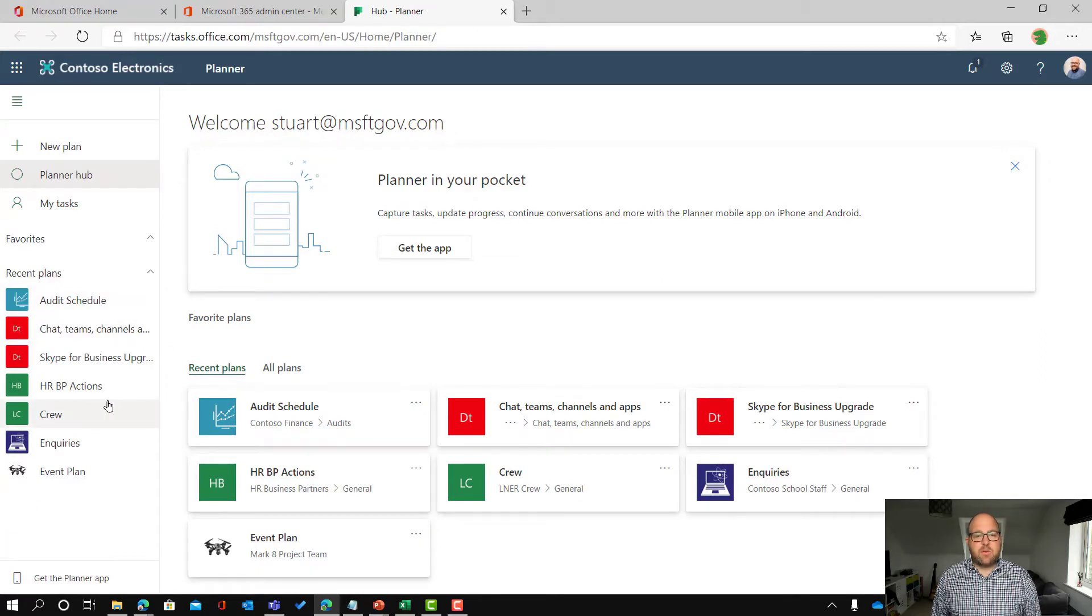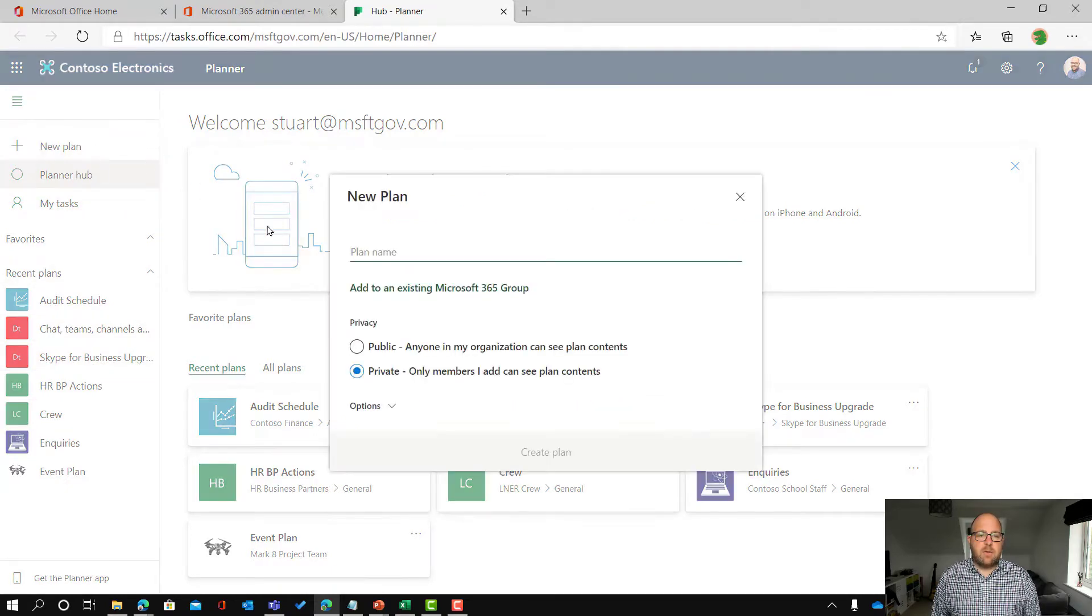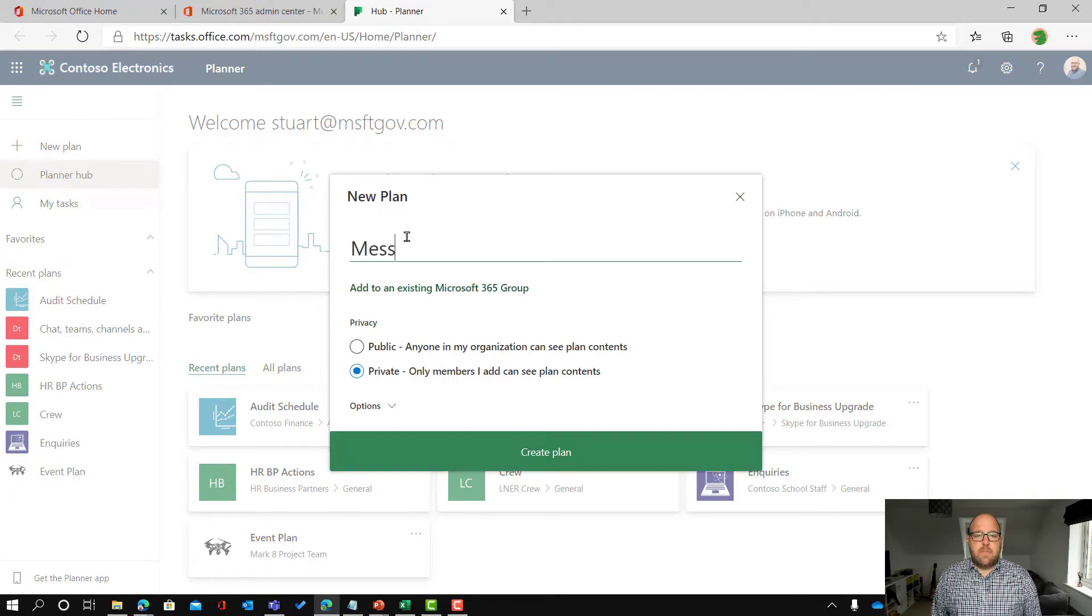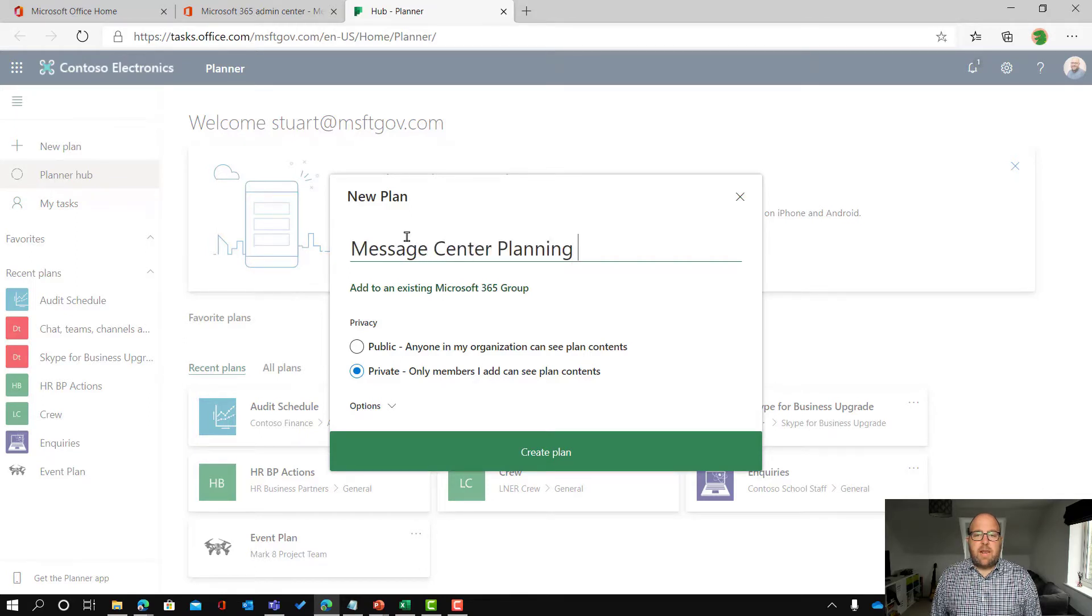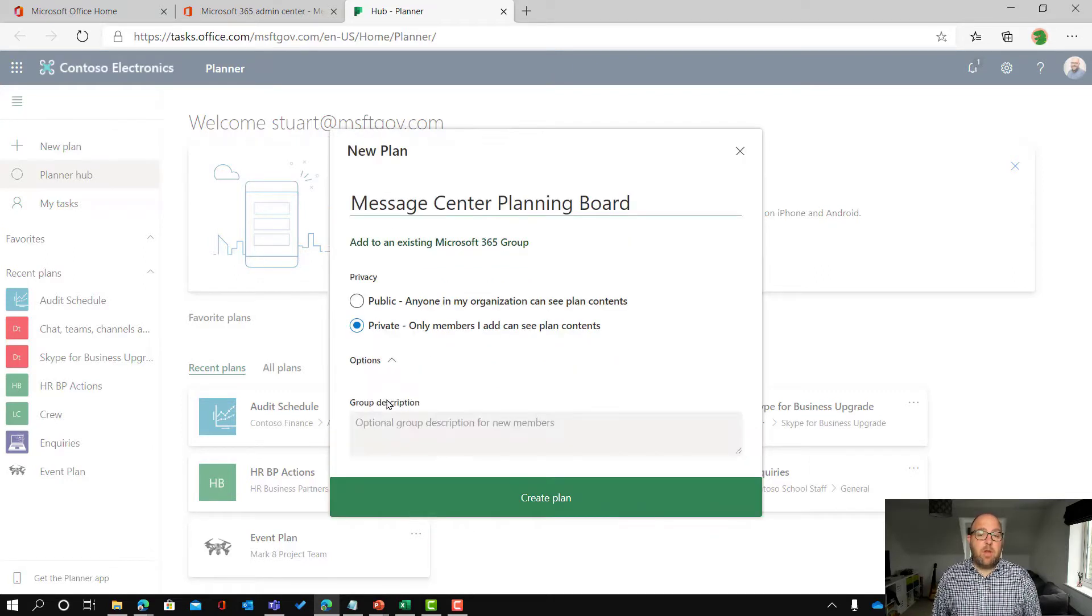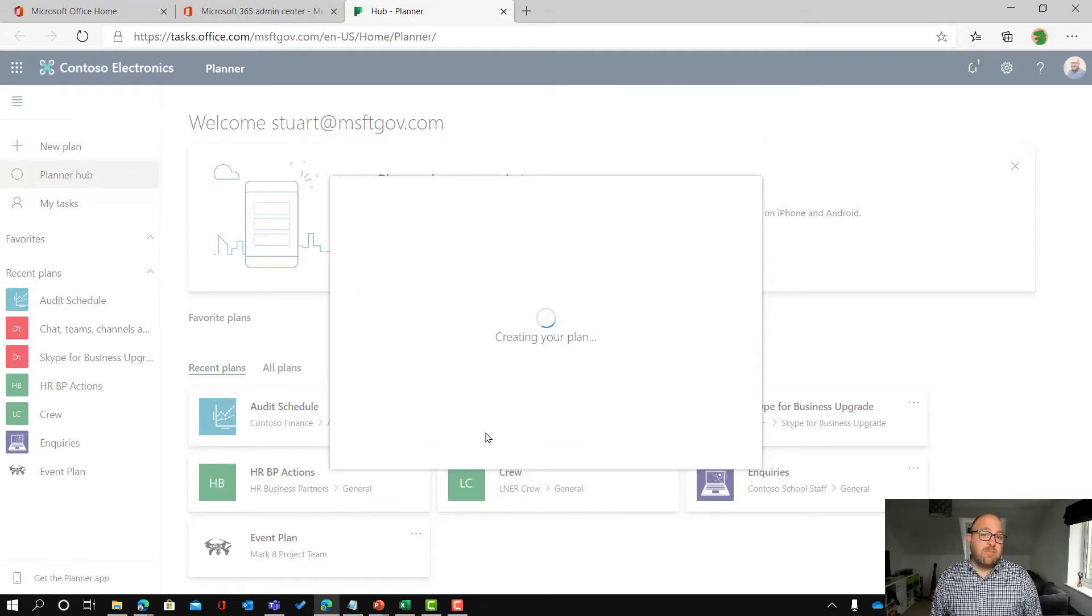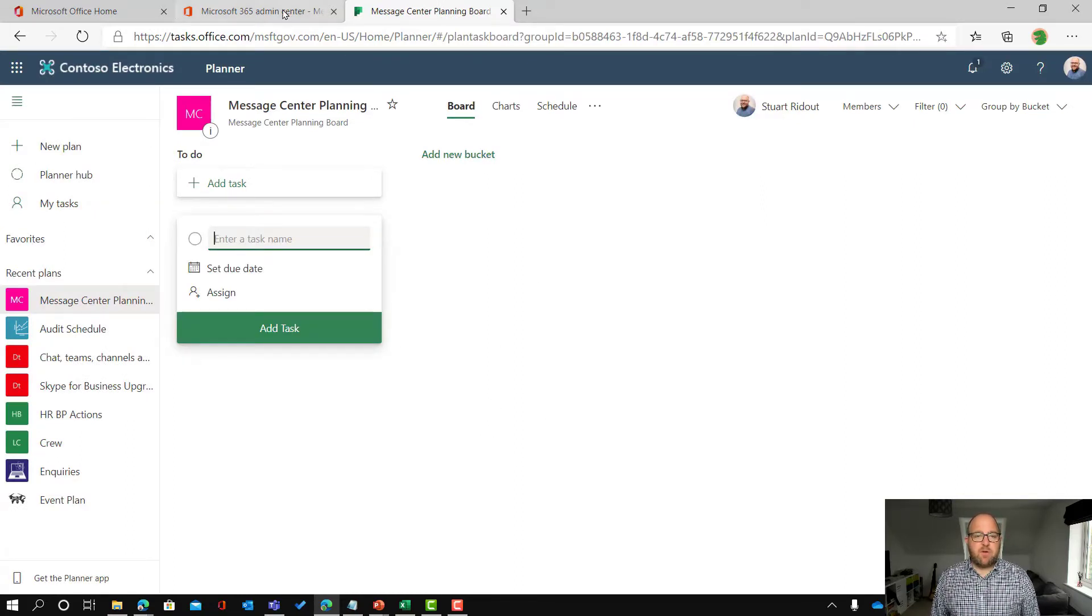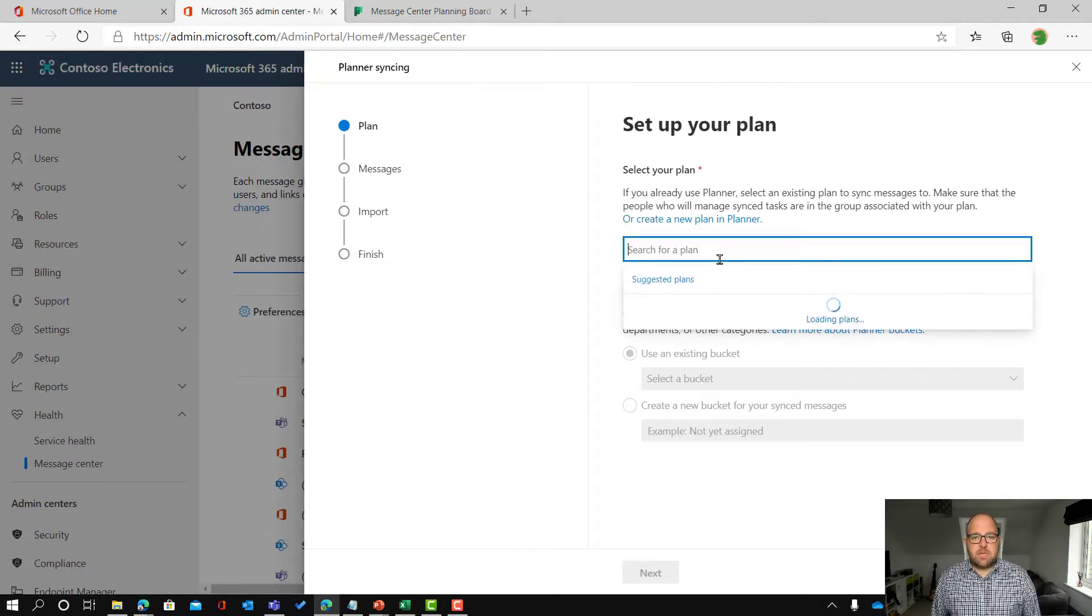So I'm going to create a new plan here. Down the bottom you have any that you've already got but we're going to have a new one. So on the side I go to new plan and I'm going to call this message center planning board. What I want to do is set up a group of people who might meet weekly or fortnightly to review all of these items and track them through. So I've created my new plan here and you can see that I've got just the default bucket that says to do.